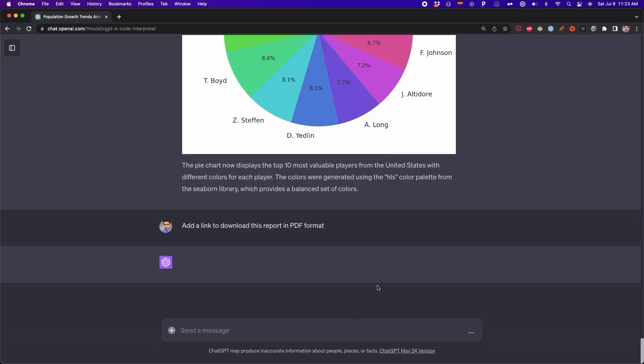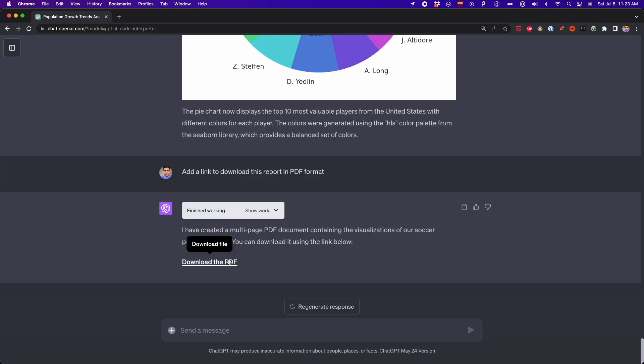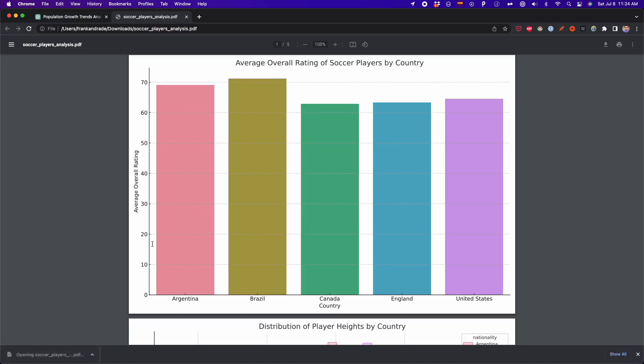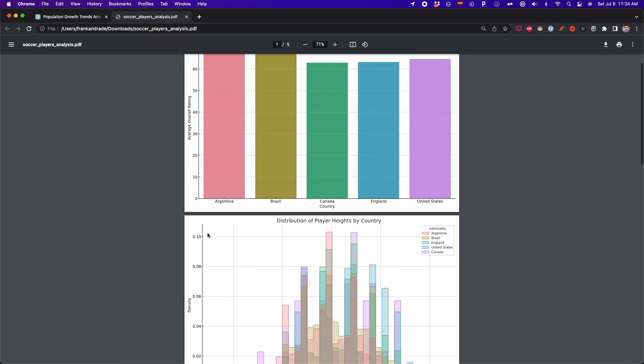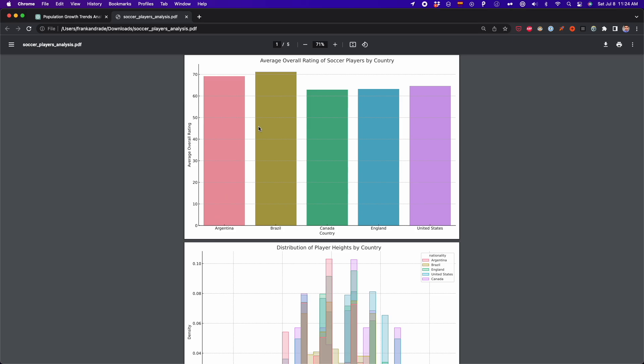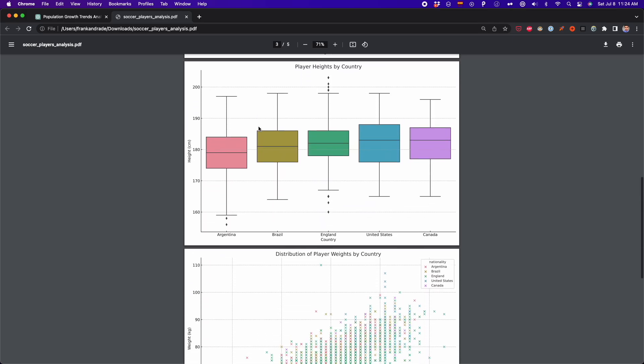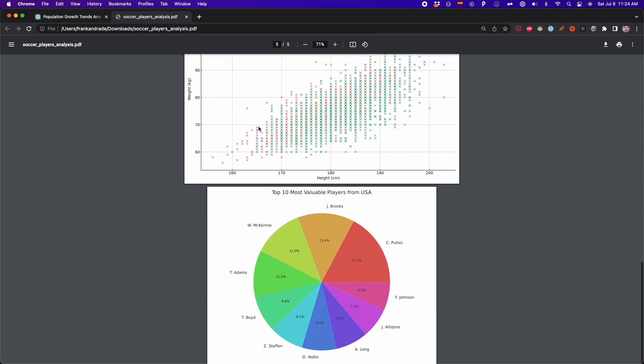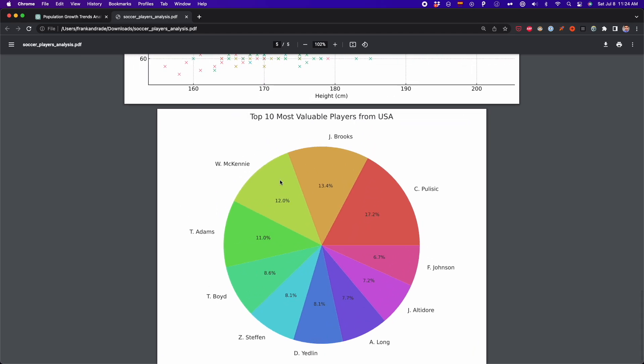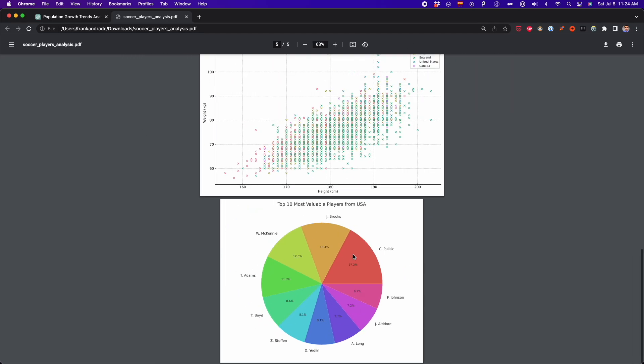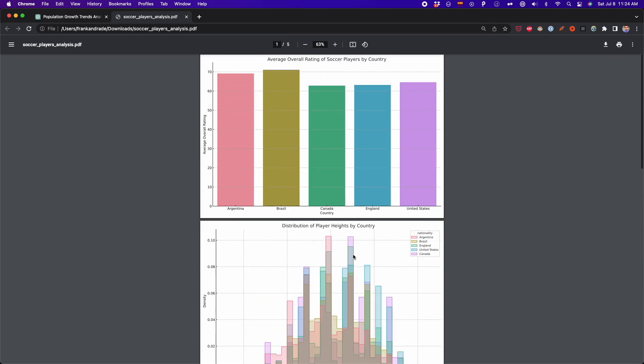Finally, I'm going to ask ChatGPT to add a link to download this report in PDF format. So now, as you can see, I have the link and I have all the visualizations here in this PDF file. And the last visualization, the pie chart, is the pie chart with all the modifications that we asked for, with the different colors. And that's how we get this PDF.